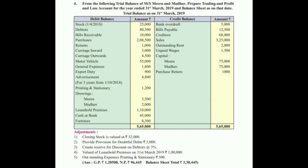Hello students, today we are solving question number four: Partnership Final Account. We have partners Mira and Mother. Their profit and loss sharing ratio is not given, so we have to assume equal ratio, one is to one.